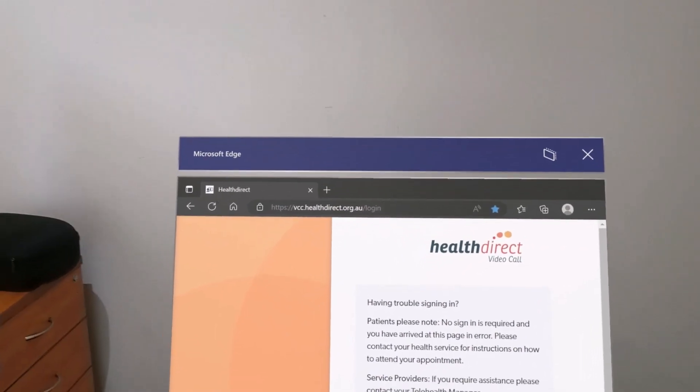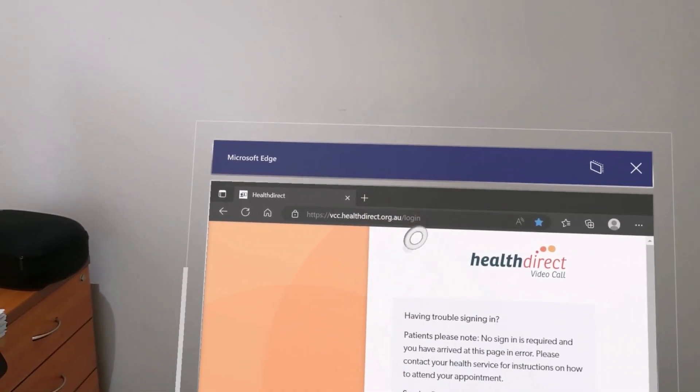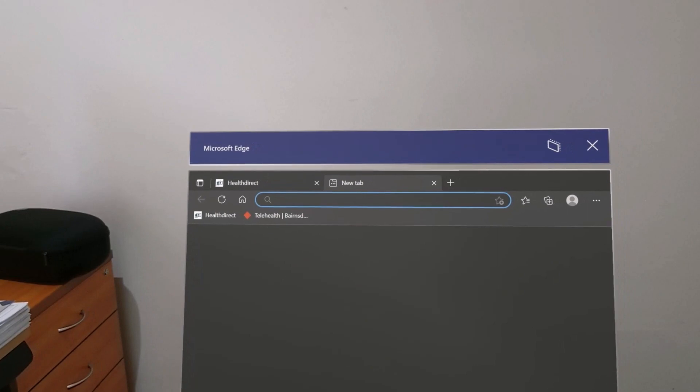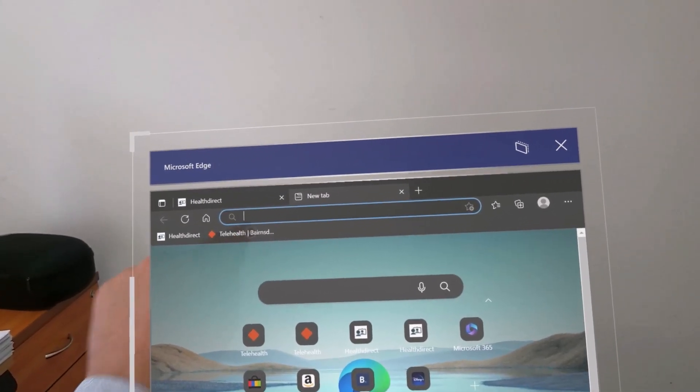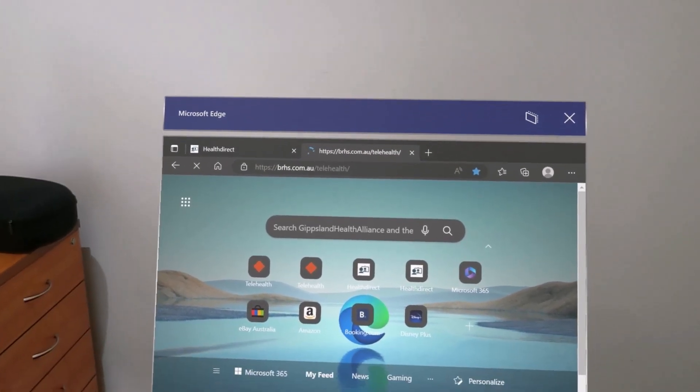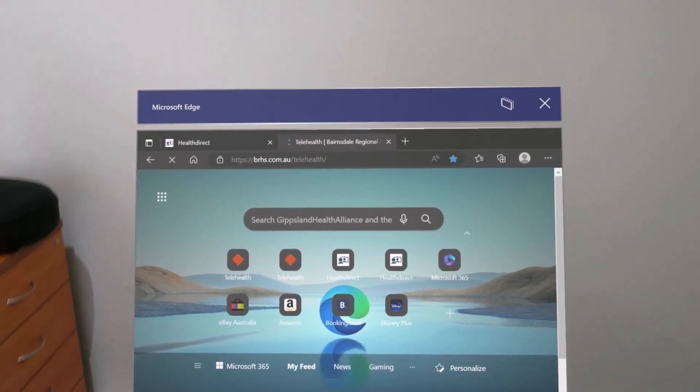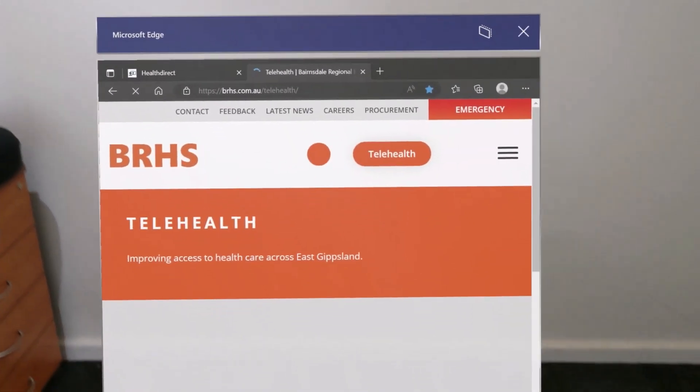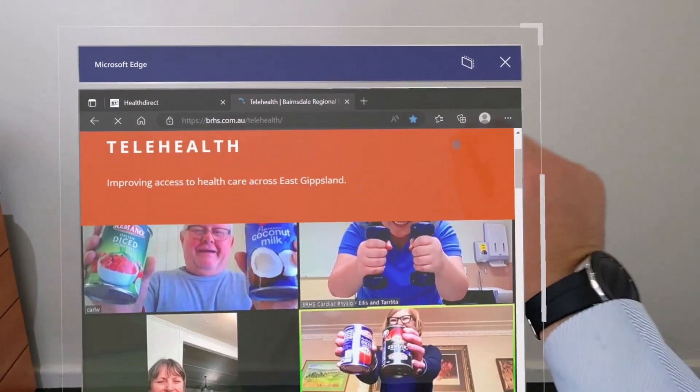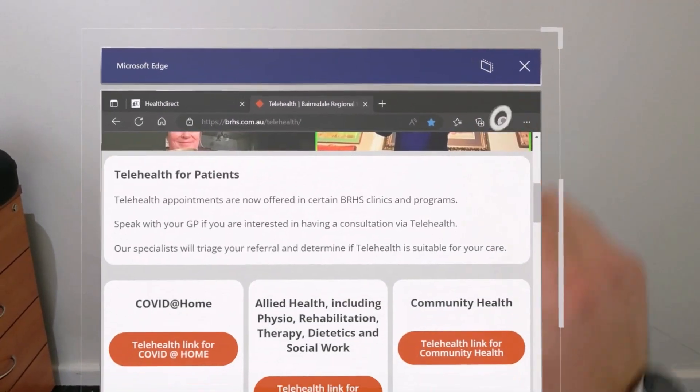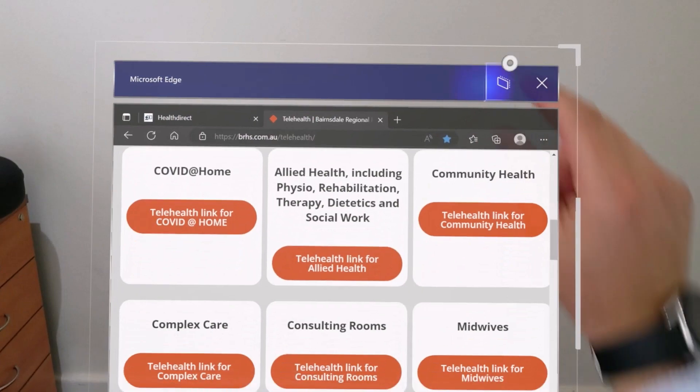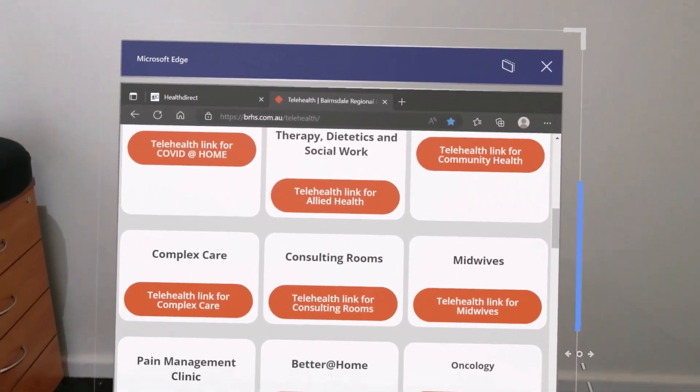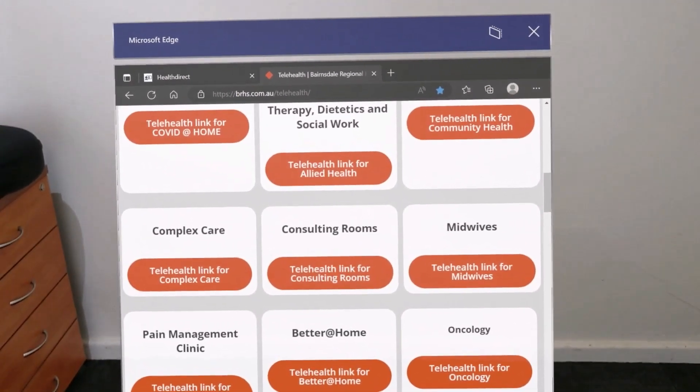If you're a consumer, you may need to go to your health service provider's website, specifically the Telehealth website, where you will find a range of different services and clinicians available to you via the HealthDirect application.